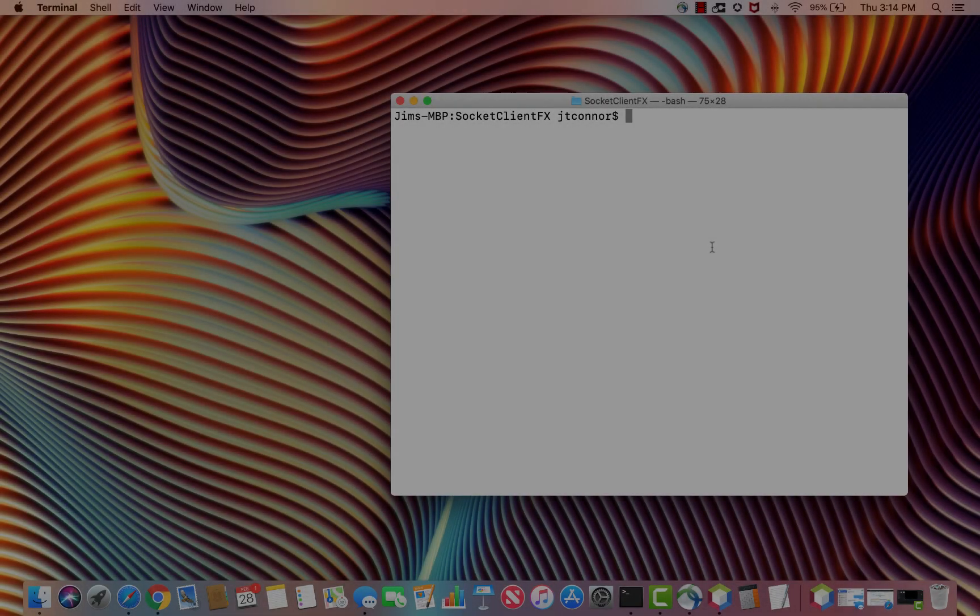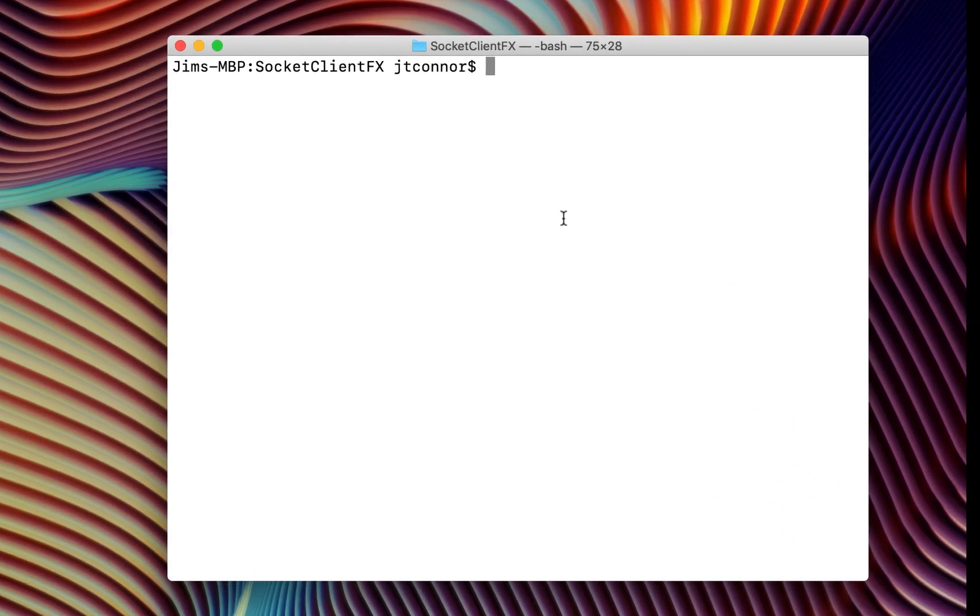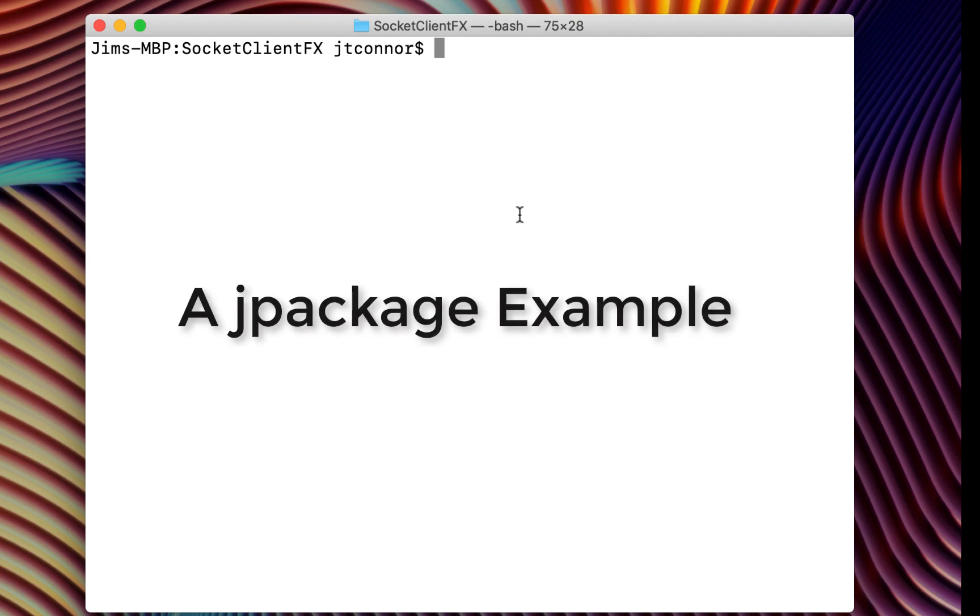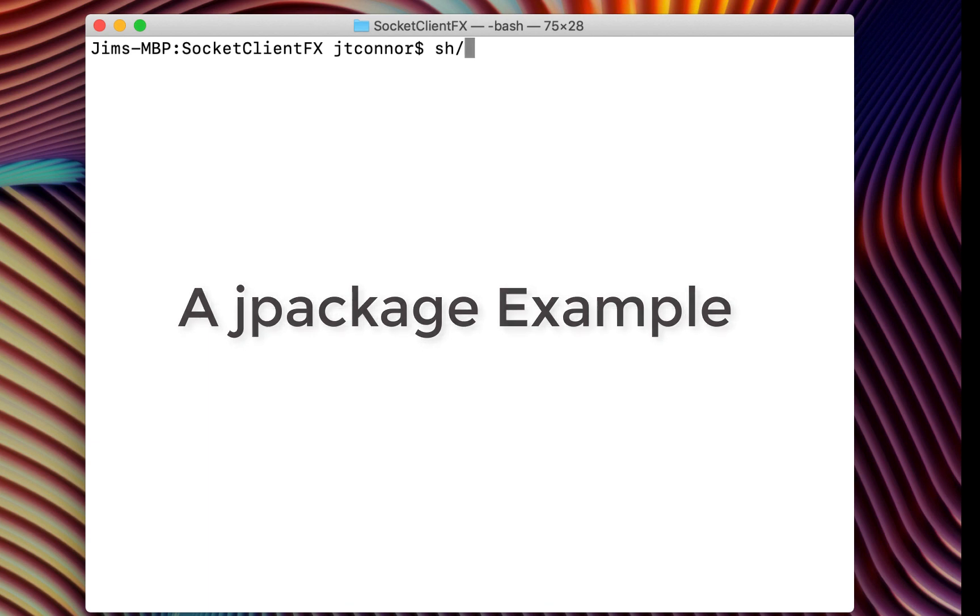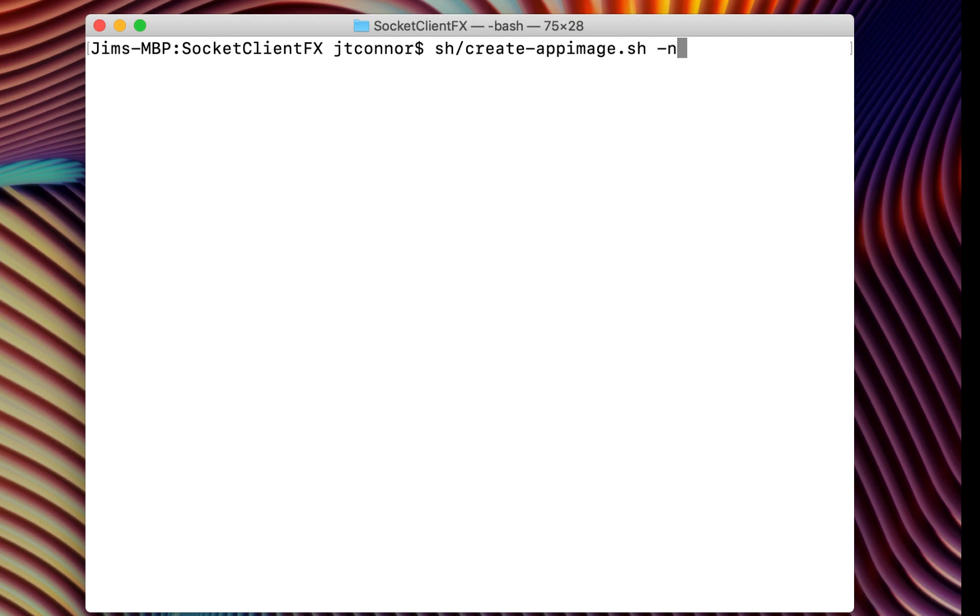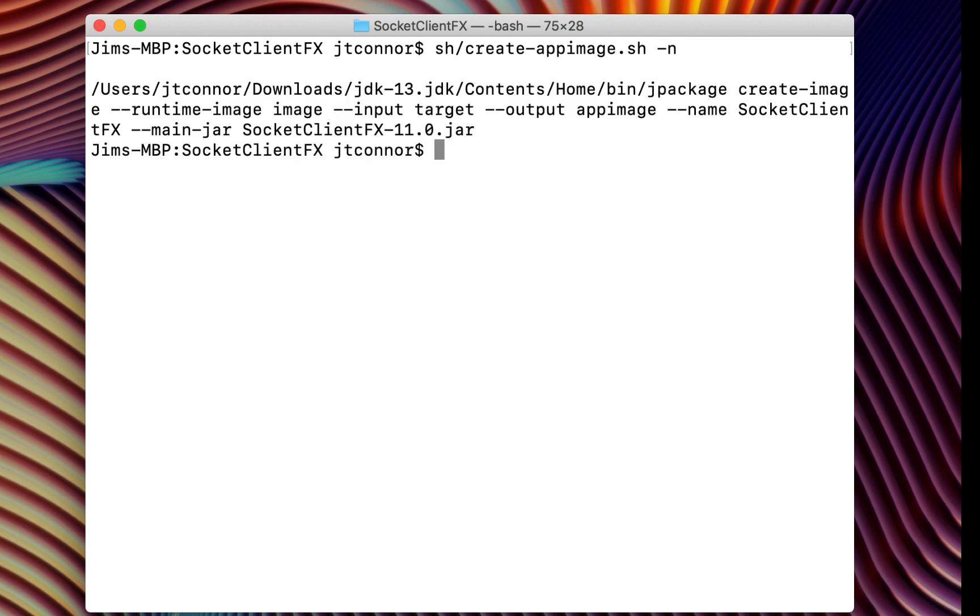Now on to creating our application image that is specific to the Mac platform. We're going to use this jpackage utility now. And like before, because the command line option can get a little unwieldy, we will issue a script to make life a little bit easier called create app image.sh. I'm going to issue it with a minus n option, which basically says, show the command line, but don't run it yet. So here is our command.